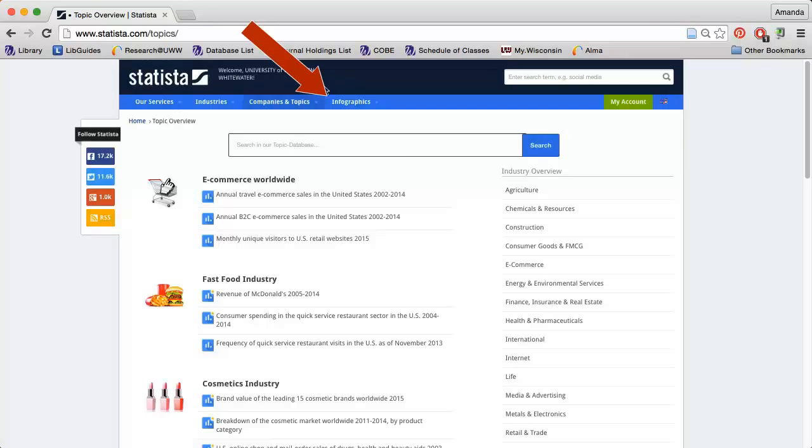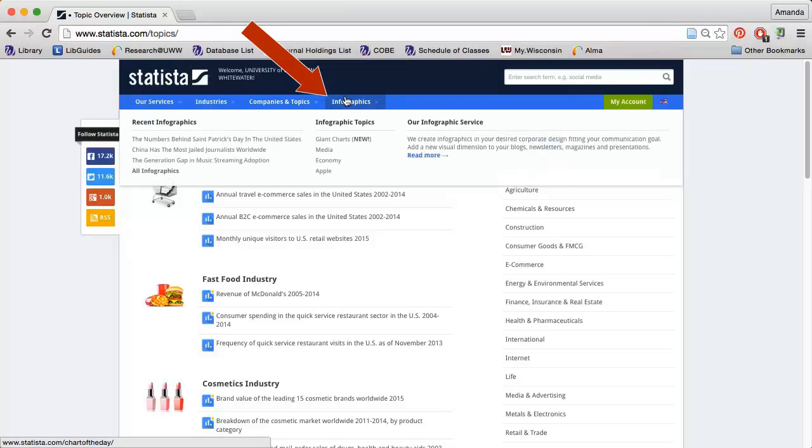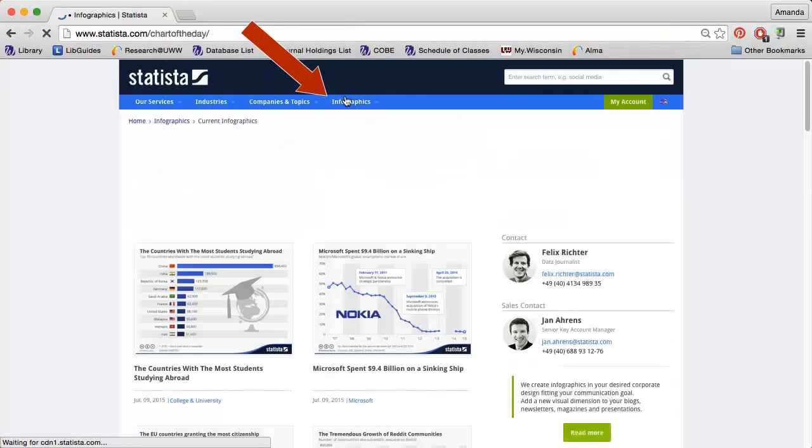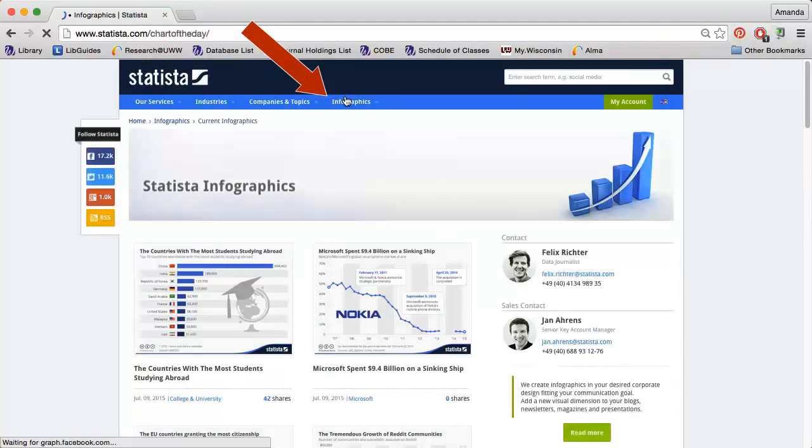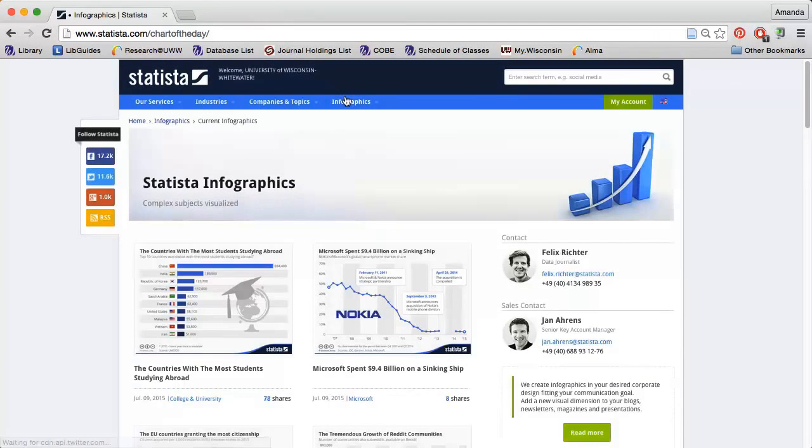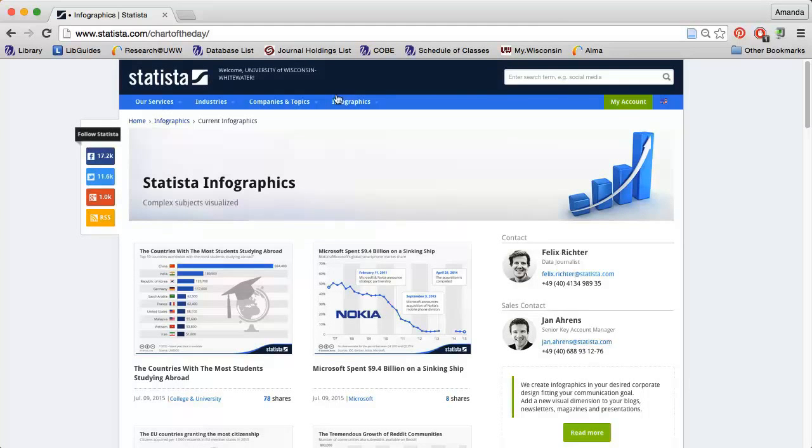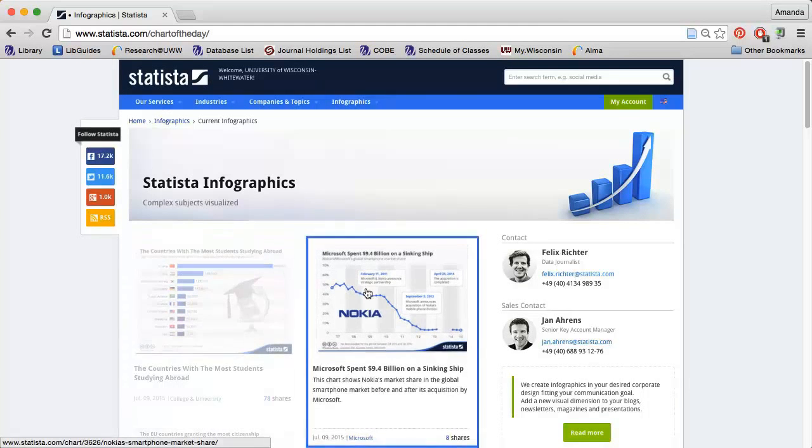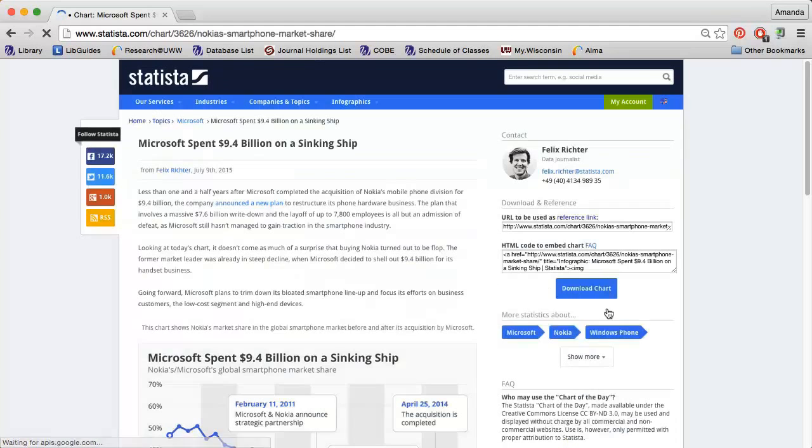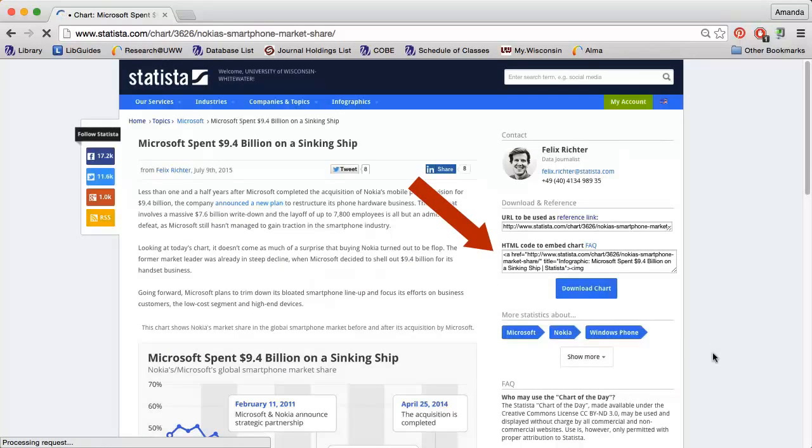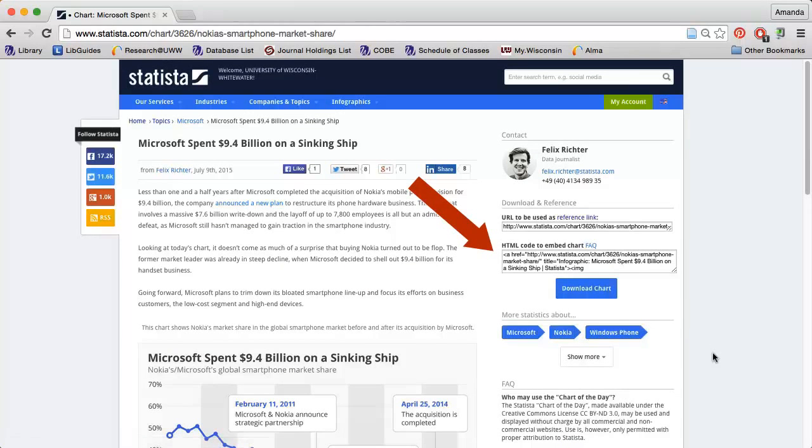Statista also has numerous infographics, which can be great additions to a paper or presentation. Just make sure to cite your source. If you click on an infographic, you will find an HTML code to embed the image into a website as well as a download option.